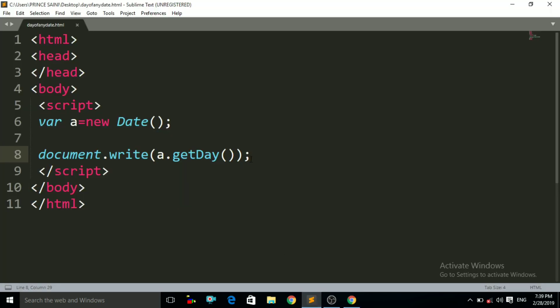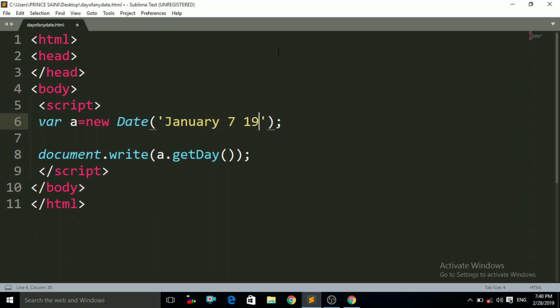Now let us see how to find out the day of your date of birth. You just have to give your date of birth inside the braces of the Date function. So I have to use a single quote, and inside it I am going to find out the day of my birthday: January 7, 1998. Control+S, control+R. Now you can see it is giving us the number 3. 3 means Wednesday, so the day of my date of birth is Wednesday.